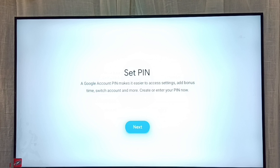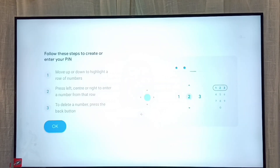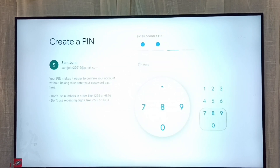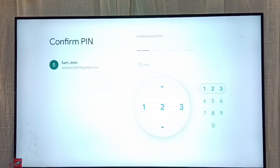Okay, done. We can set a PIN — let me select next, then select okay. Let me enter the password, then confirm the PIN.